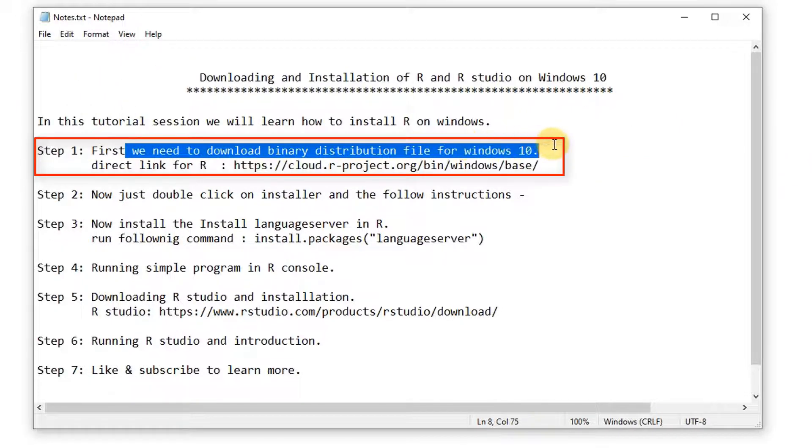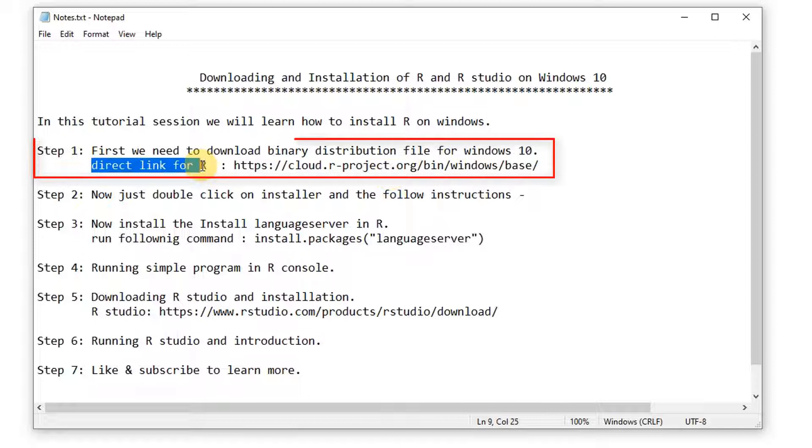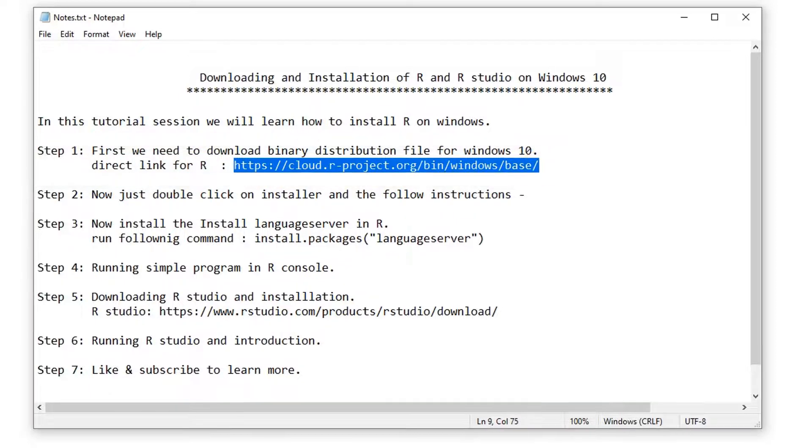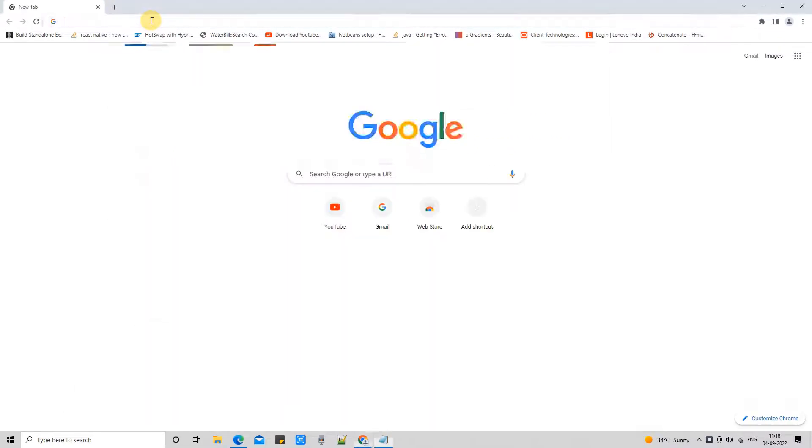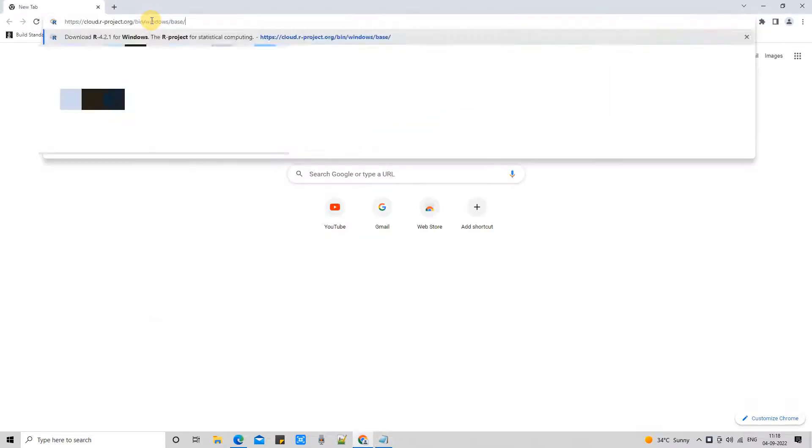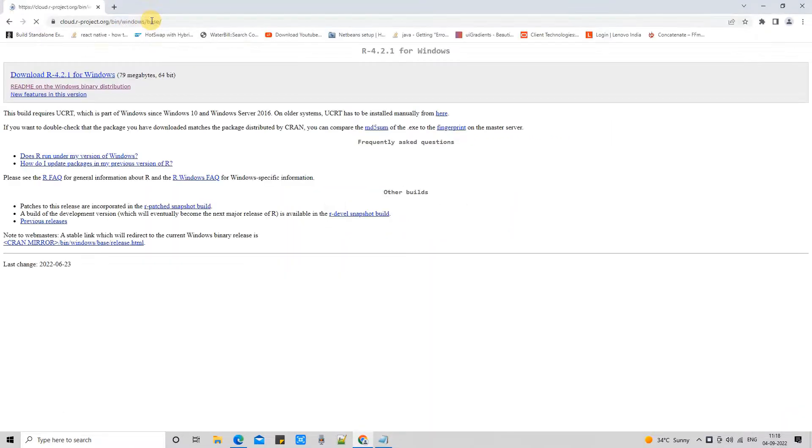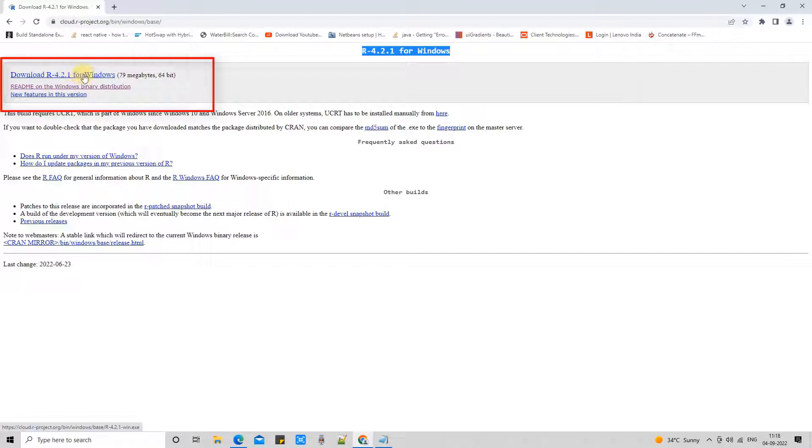This is the first step. In the first step, we need to download the binary distribution file package for Windows 10. This is the direct link and the same link is given in the description of this tutorial. Please get this link.